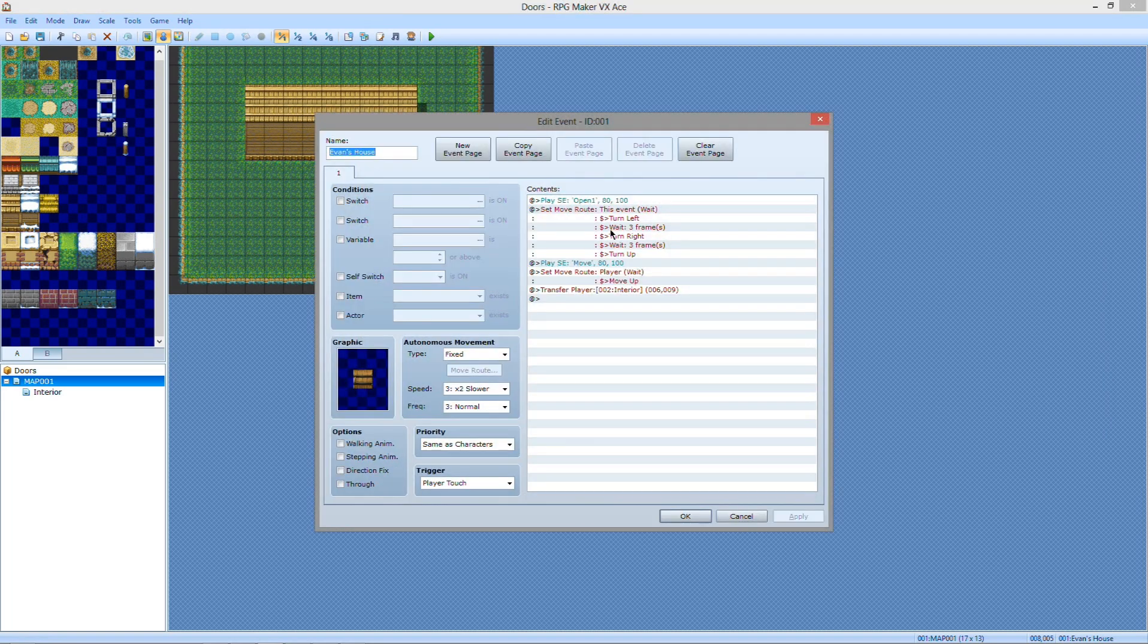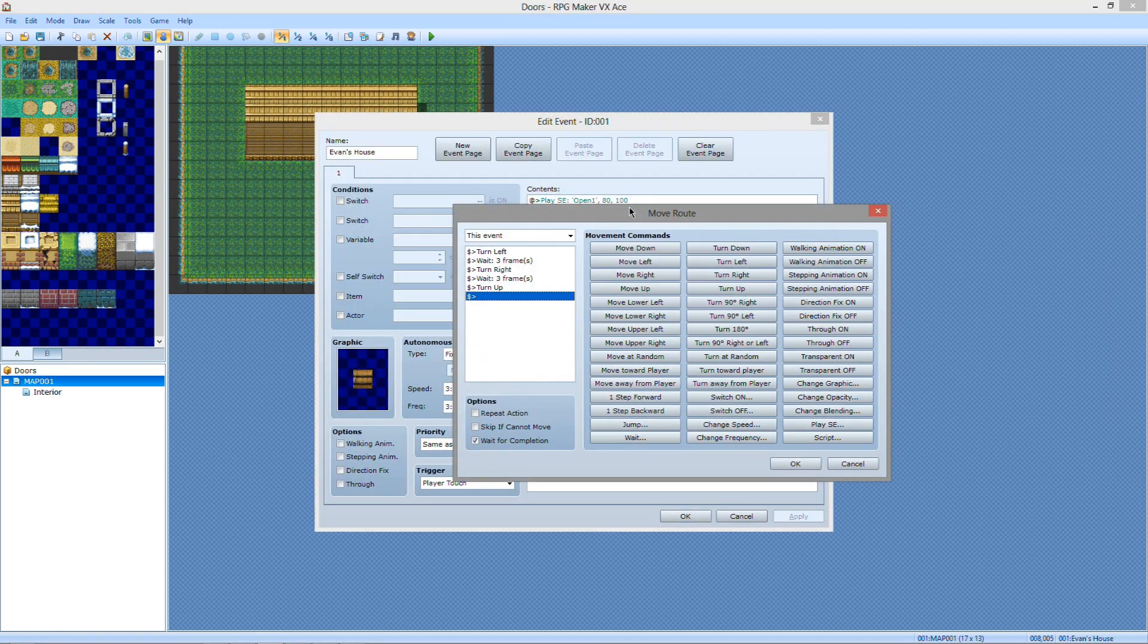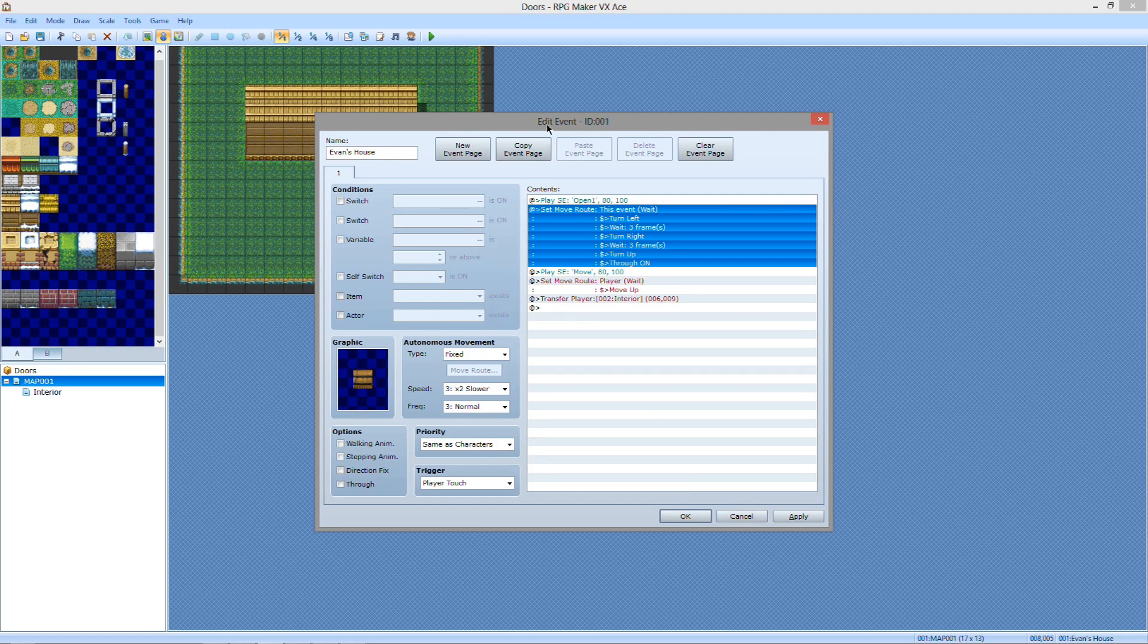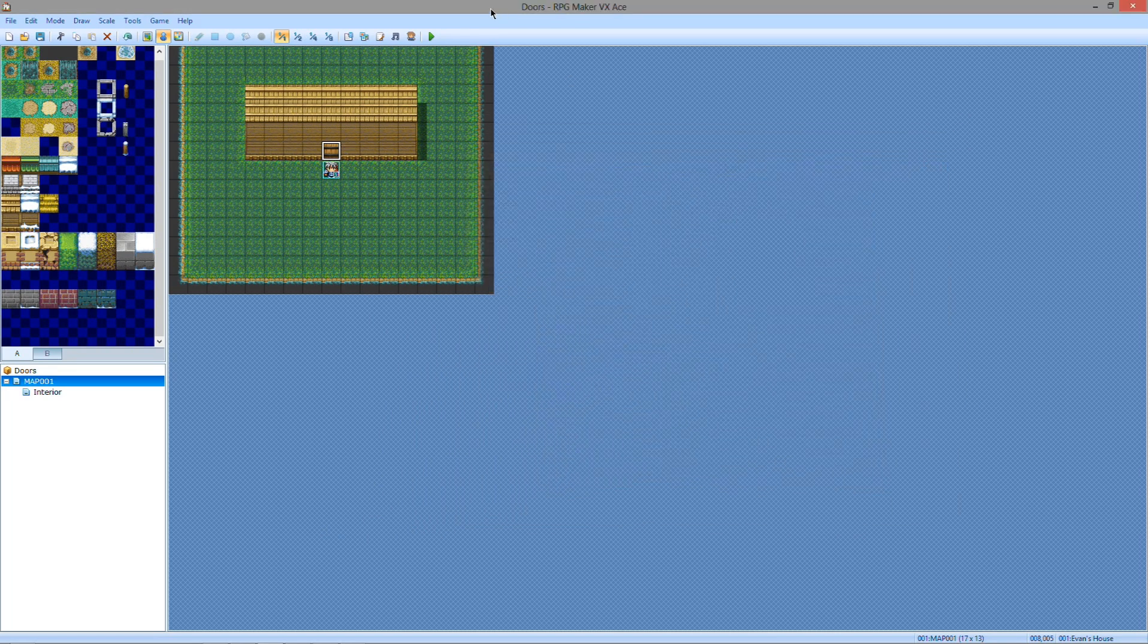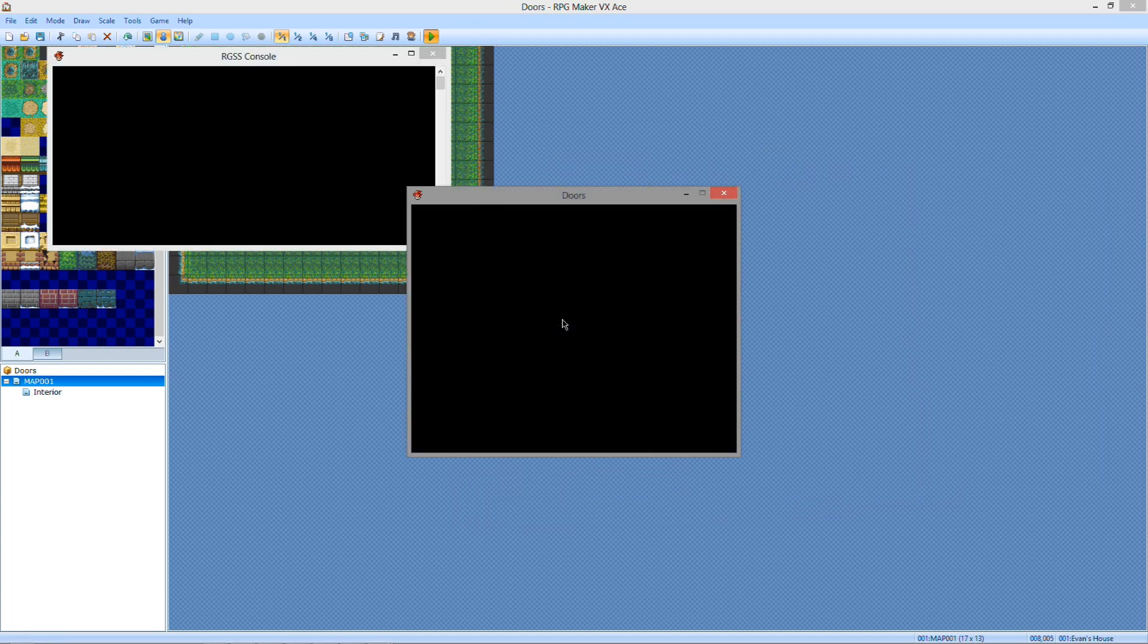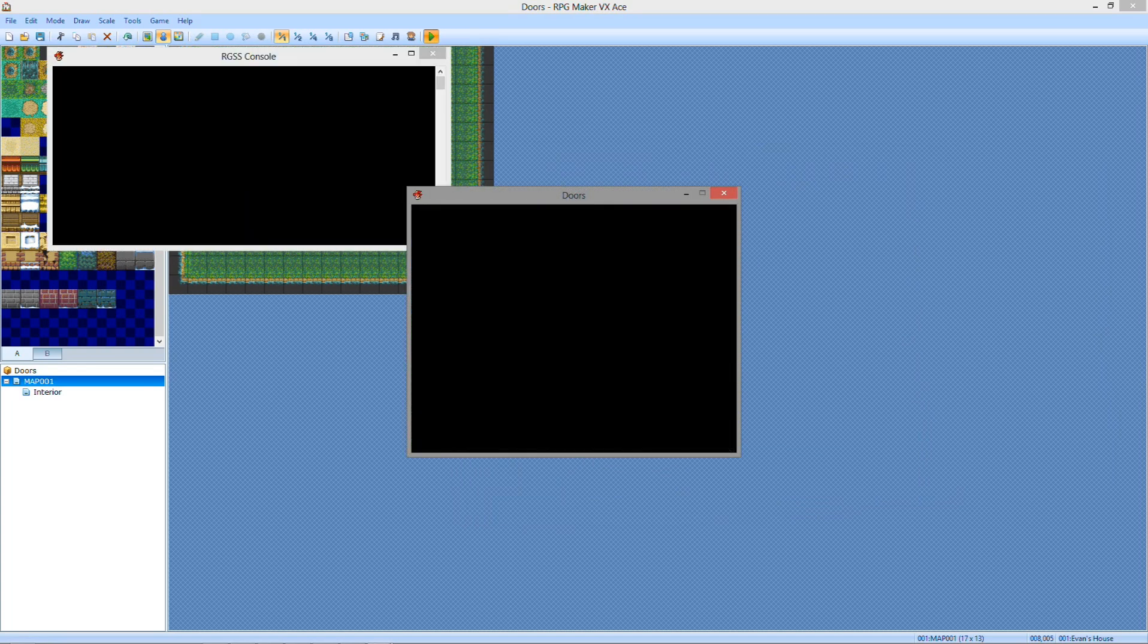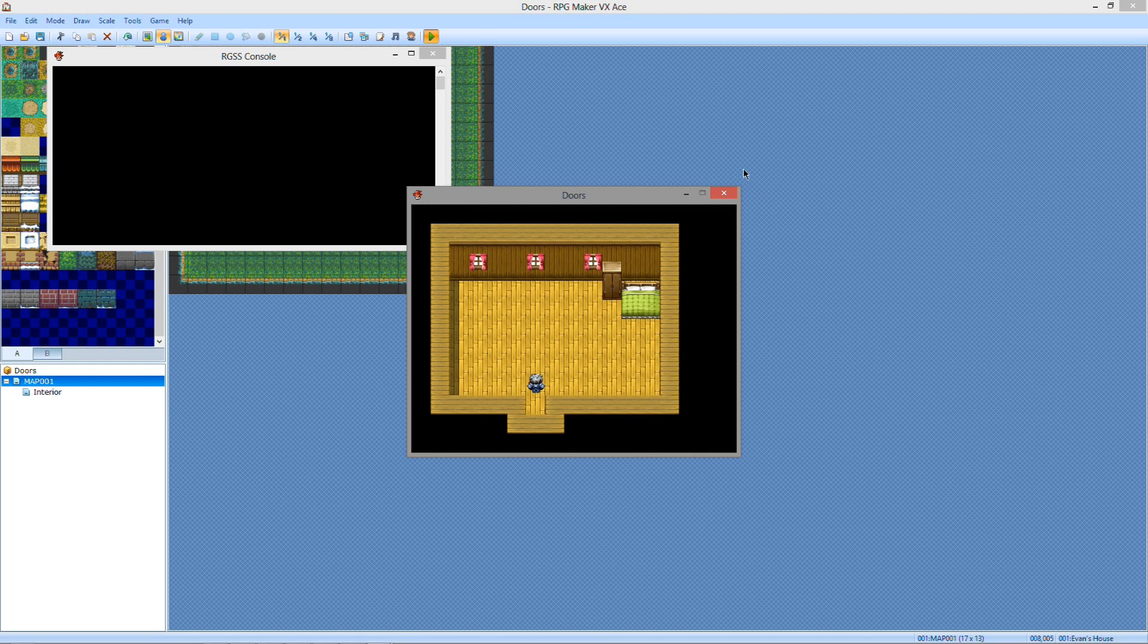So to prevent that from happening, you want to go to this event right here, the move route. After the turn up, you want to have it through, turn to on. That way, that will allow for it to happen, is for the player to walk through the door, which is what you're going to want to do. Otherwise it will freeze just like it did. So now if you go back to the here and play it, when you go through, you'll see him actually walk through the door.